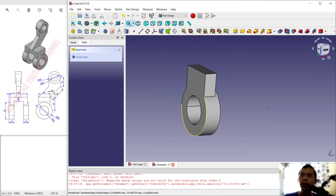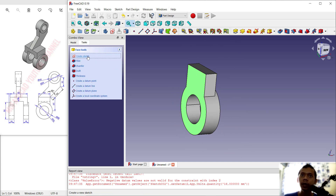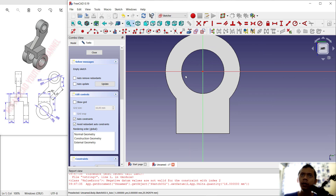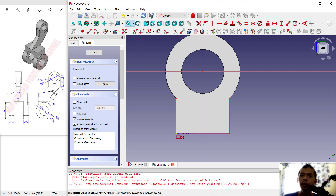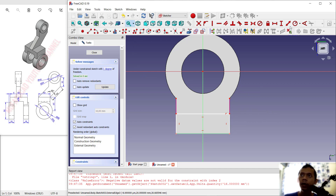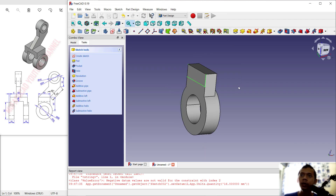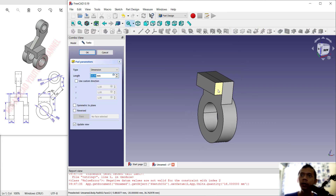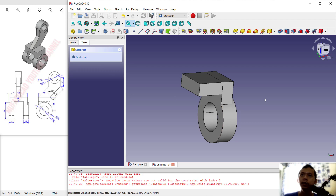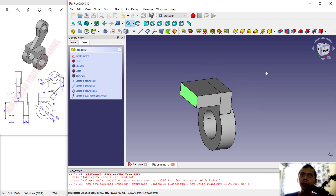Next, select this face and create a new sketch. Use the edge-selection tool and select this edge. Create a rectangle starting from this point, move to this edge, and set the vertical dimension to 14. Press Enter, click Close, then use the Pad tool to convert with length 30, and click OK to apply.